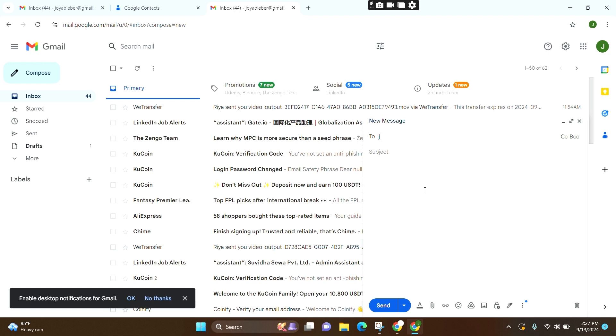And this is how you delete suggested email address in Gmail account. I hope you found this video helpful. Don't forget to like this video and subscribe our channel GuideUp. Thank you.